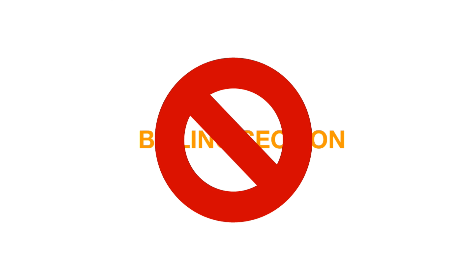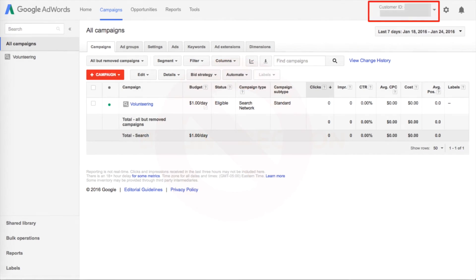It is critical that you skip the billing section — this is the number one mistake people make when applying for Google Grants. Never enter any credit card info, even if it asks for it. If you do, you'll be setting up a standard paid account, not a grants account, and you'll have to start the whole process over again. Once you've skipped the billing section, you'll see a page where your customer ID appears in the top right corner. This is the ID you need to finish the Google Grants signup process.